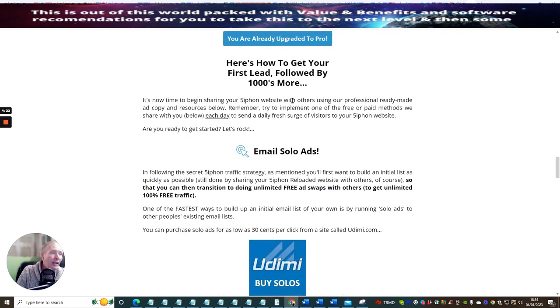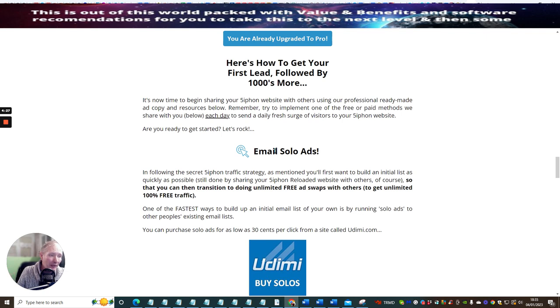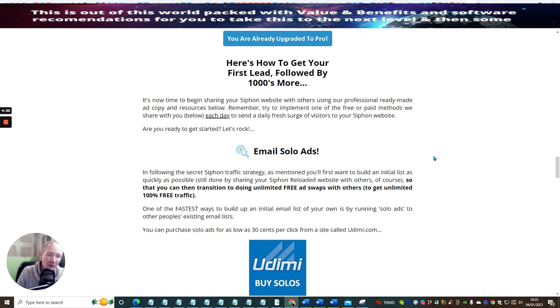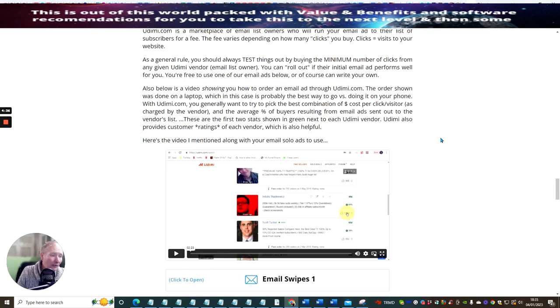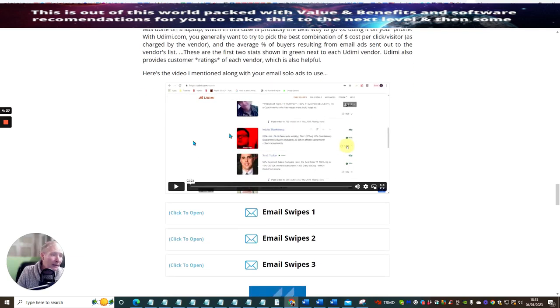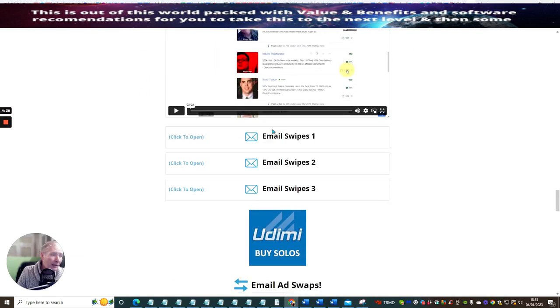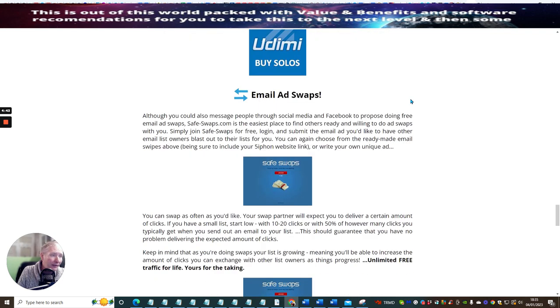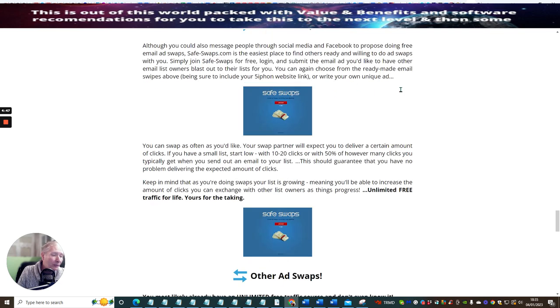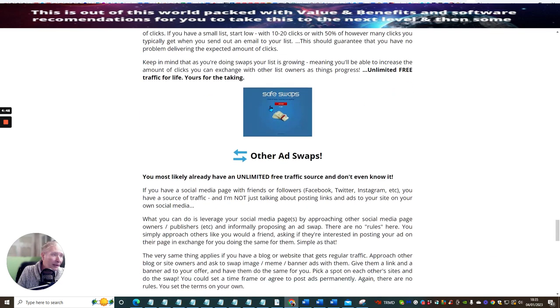There's lots of information here which is going to help you how to promote your link. As before, this is going to show you exactly how you're going to get the link. You can buy solos, there's a video here, email swipes are already included. So if you've already got your email list you can do this, and then you've got safe swaps, email ad swaps.